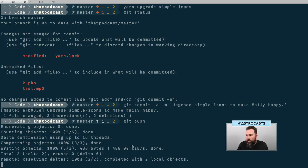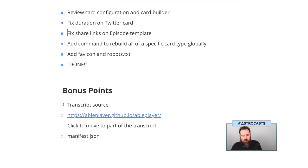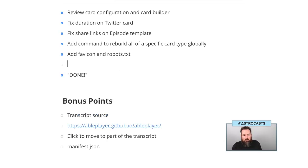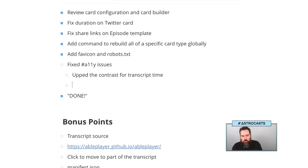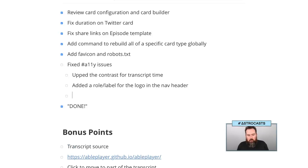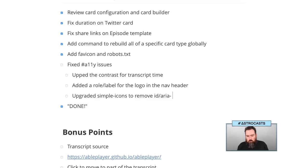All right, so I think I'm going to call that one good. So we did transcript source — we didn't actually do transcript source. What things did we add on here? We did: issues specifically contrast for transcript time, added a role label on the logo in the nav header, upgraded all icons, and removed some things.